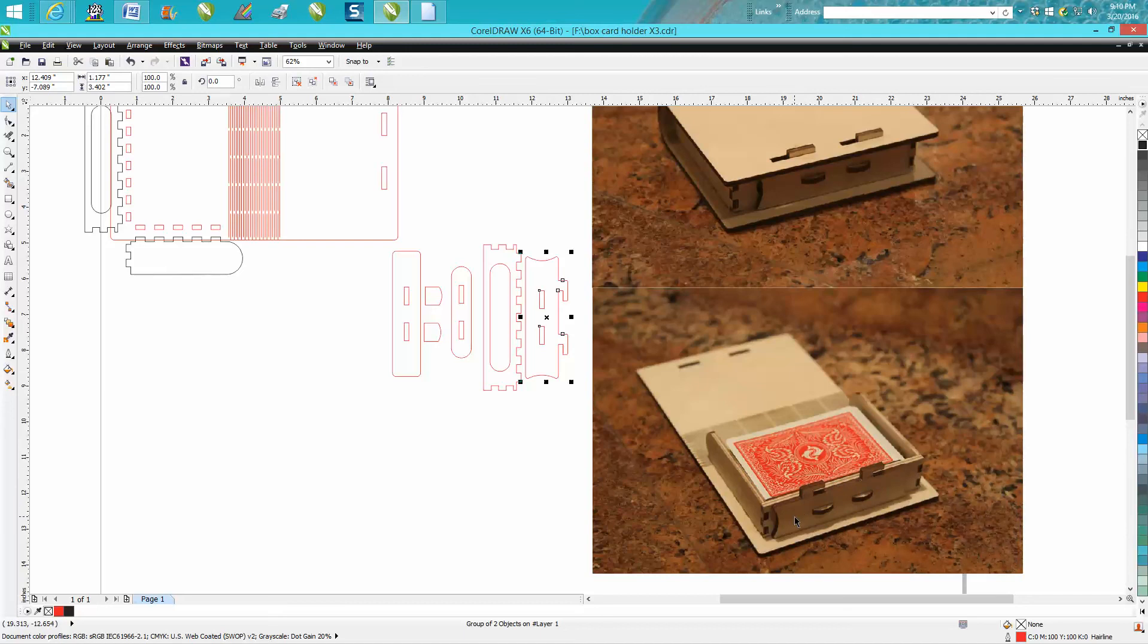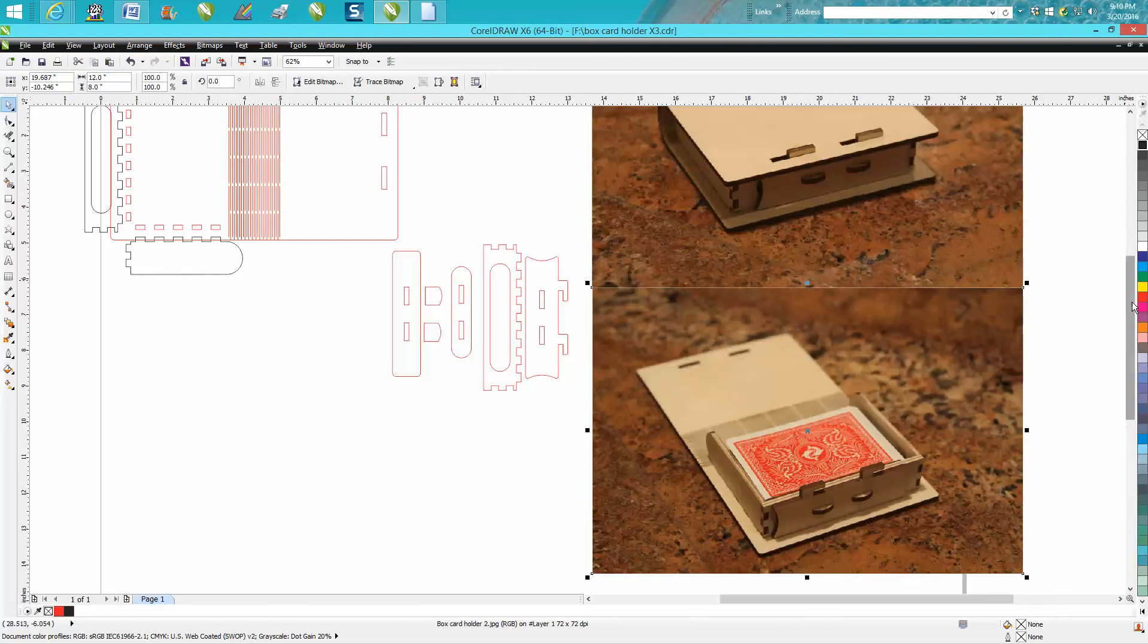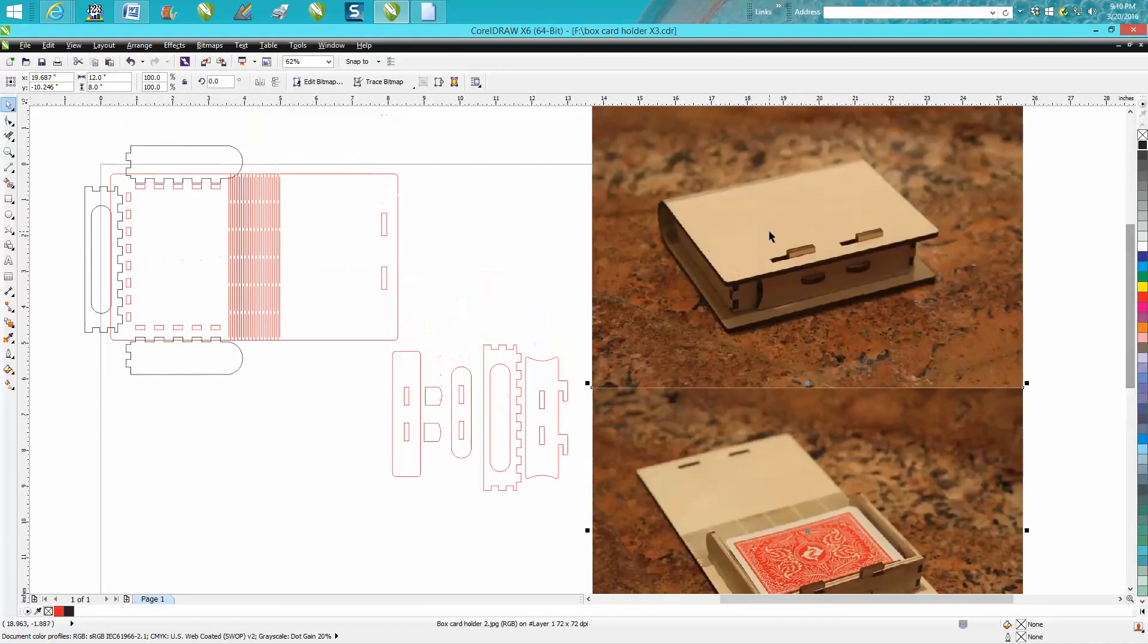So what this does, this piece right here slides back and forth, locking that lid down. And I drew this and it's not perfect.